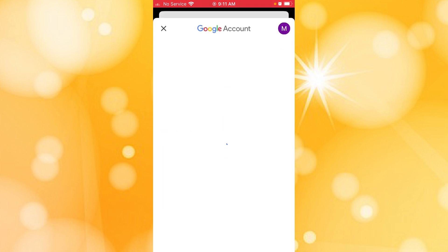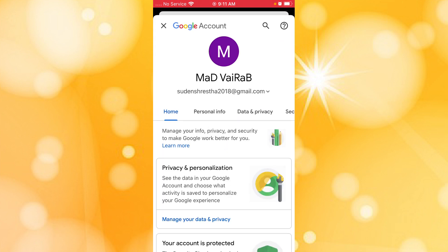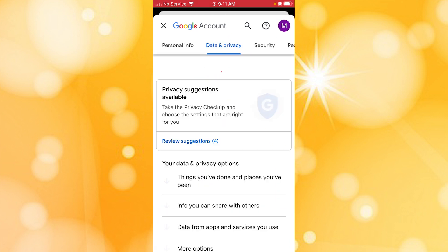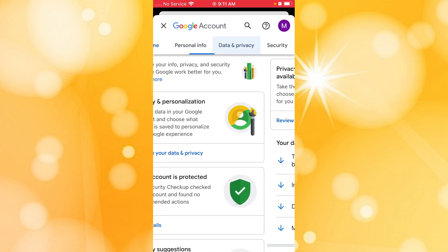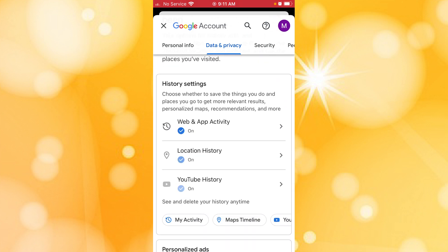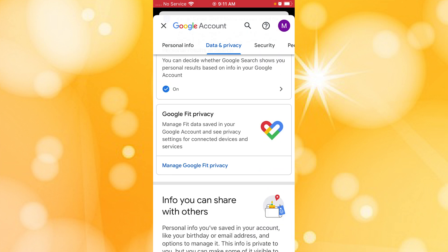In order to delete your channel, you'll be required to tap on the 'Manage your Google Account' option available just below your username. From here you can delete your channel from the Google Accounts panel of your YouTube account. After you land here, tap on 'Data and Privacy'.